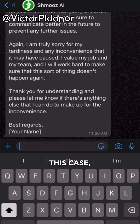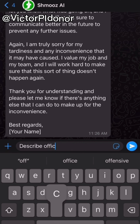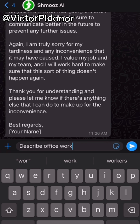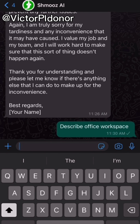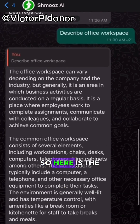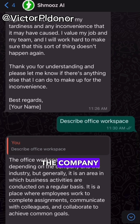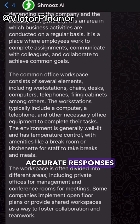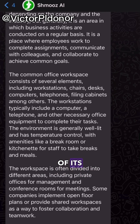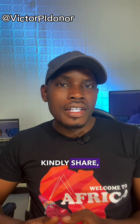Another question we can ask: 'Describe office workspace.' Here is the description of the office. The office space can vary depending on the company and the industry. It will give you accurate responses to the best of its knowledge.